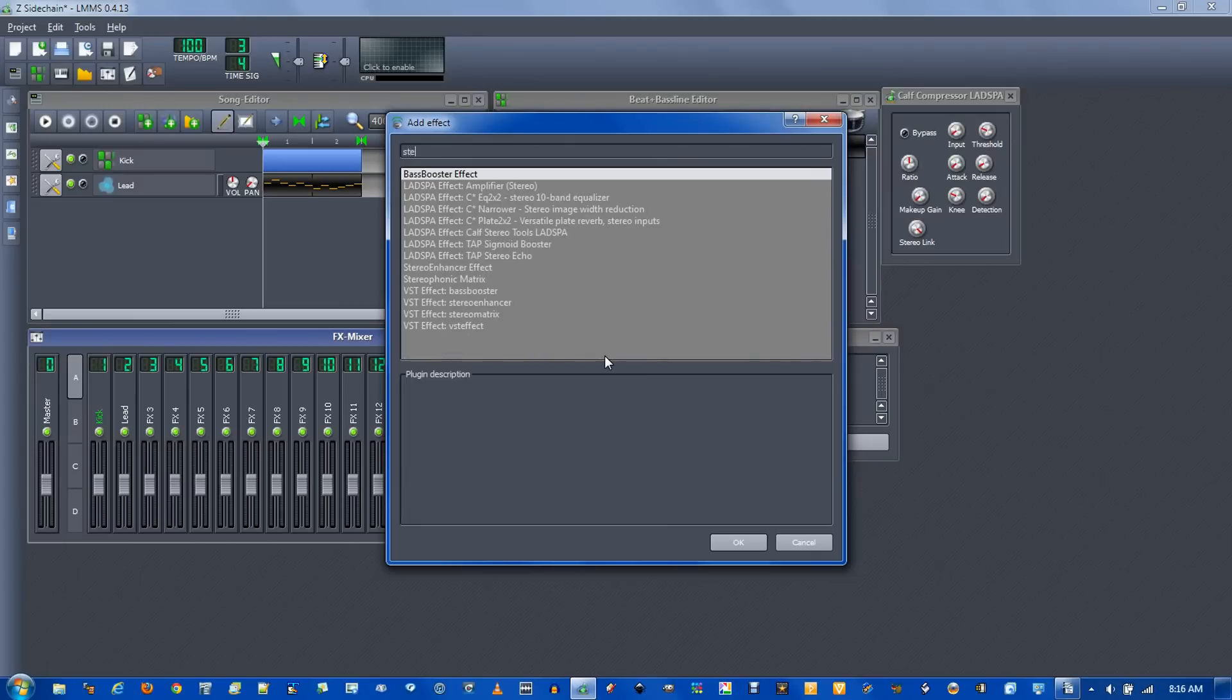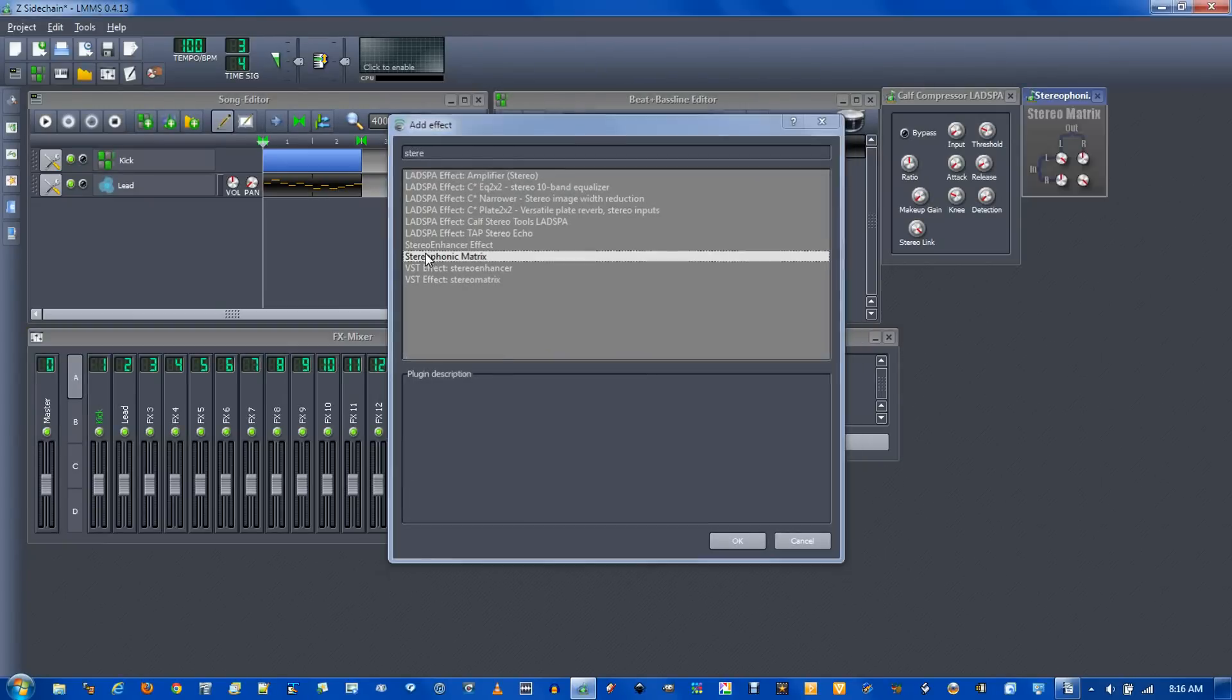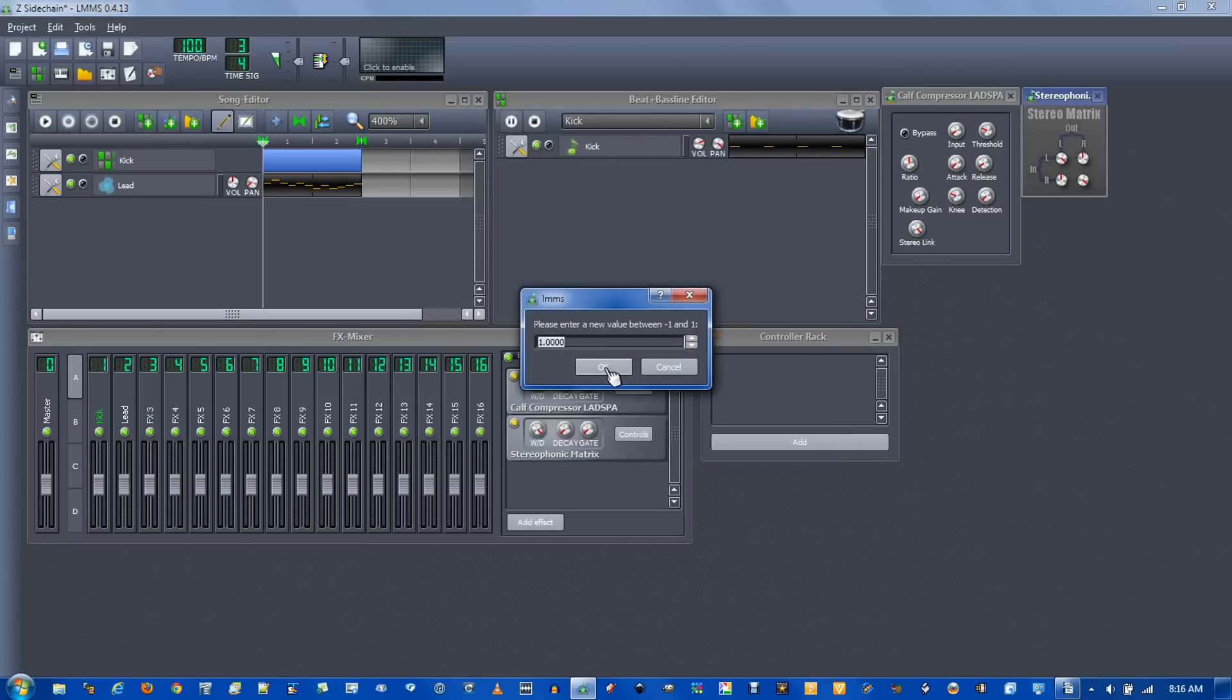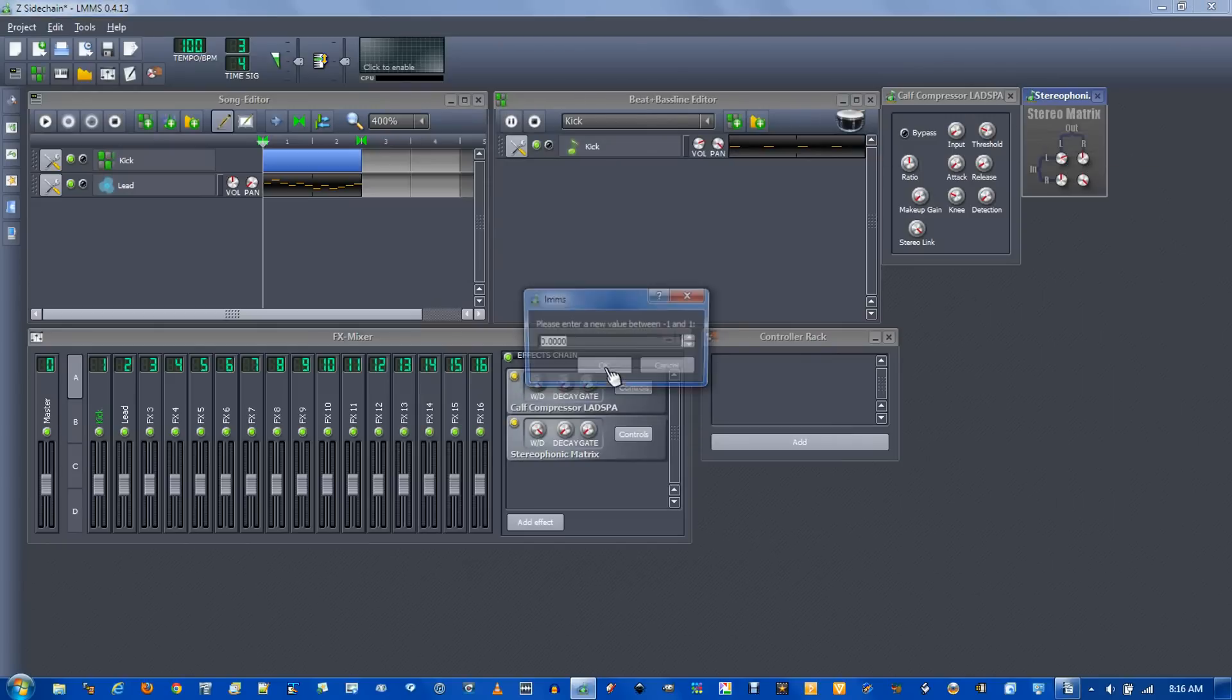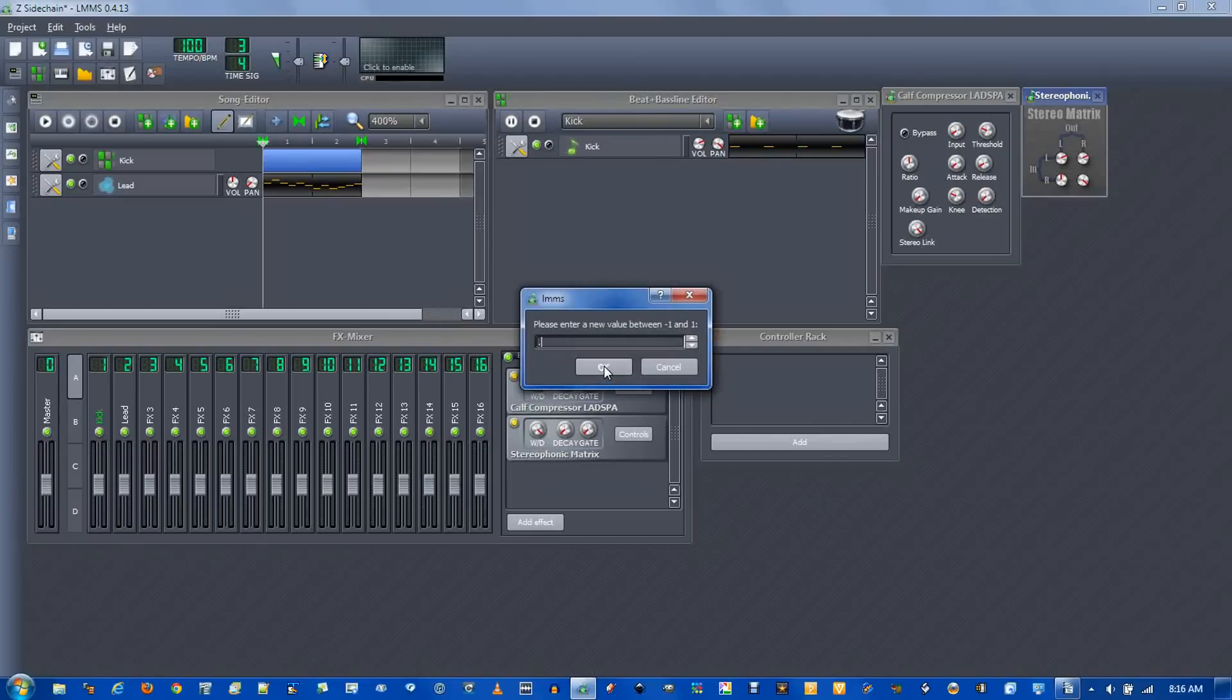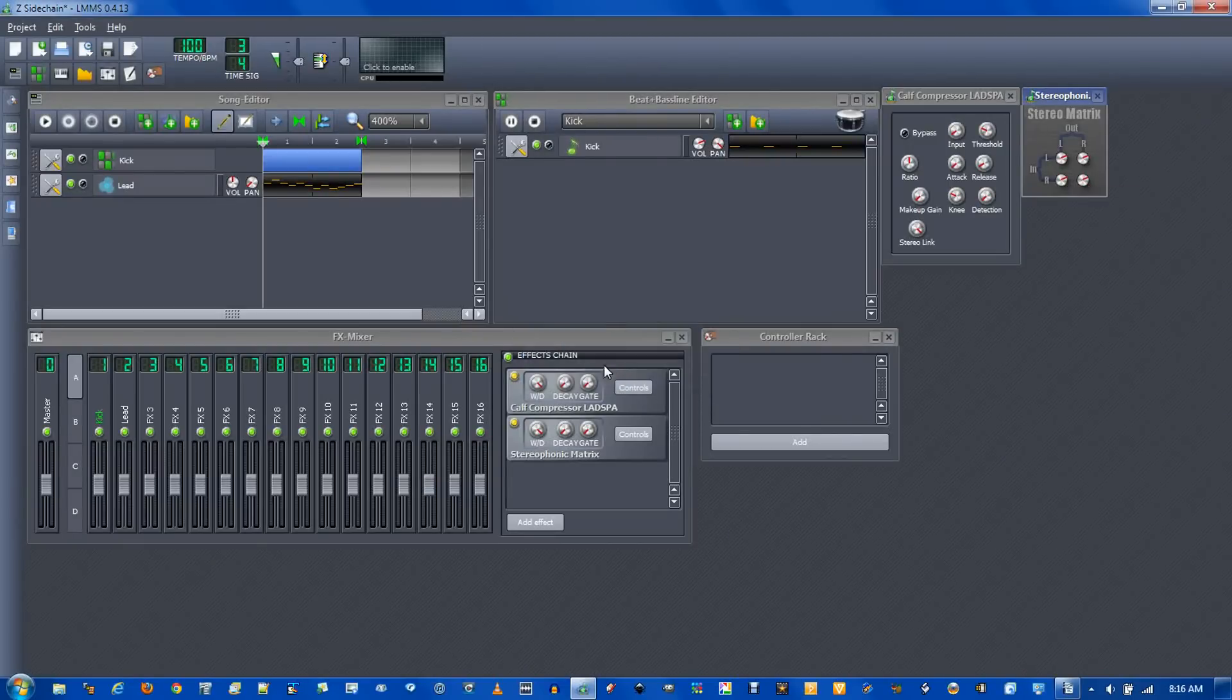But to really hear what it's doing, type in stereo and go to stereophonic matrix. Now change all these dials to 0.5. This will make sure that all volume is coming out of both ears.